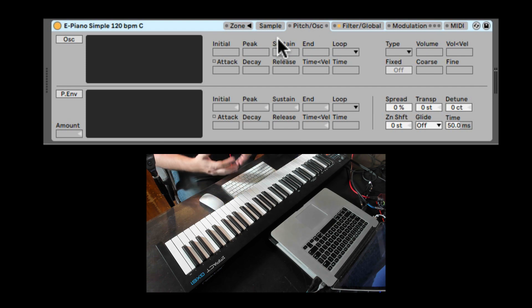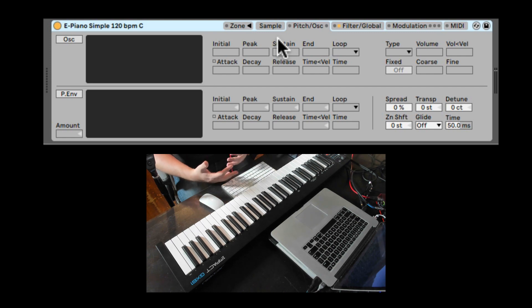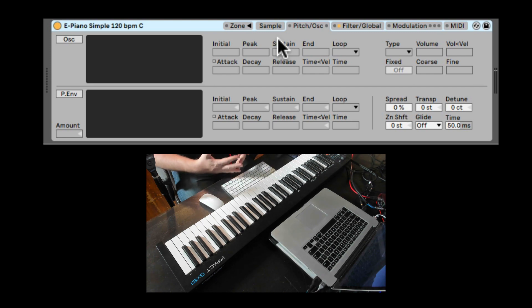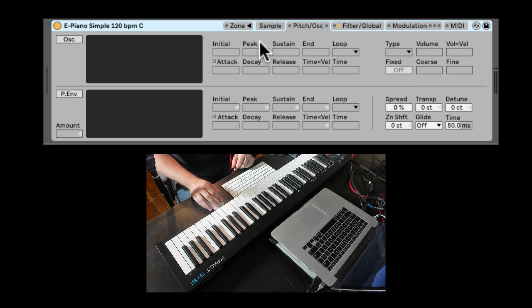Let's go to the Pitch and Oscillator tab. Here we have two main sections. First, we have the Modulation Oscillator that can do FM or AM. We have a Pitch Envelope, and we also have the Global Tuning section. So first, let's start with the Oscillator.